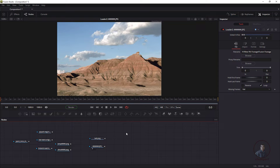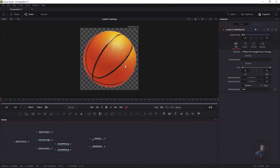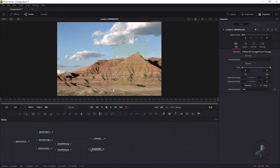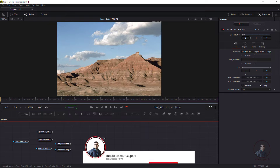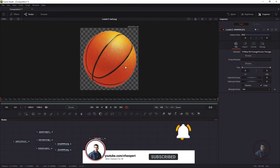Now I'm going to explain how we can merge or composite two images inside Fusion. This is our first image and this is the second image. I want to place this wall image on top of the second image. First, select this wall image and view it inside the viewer.